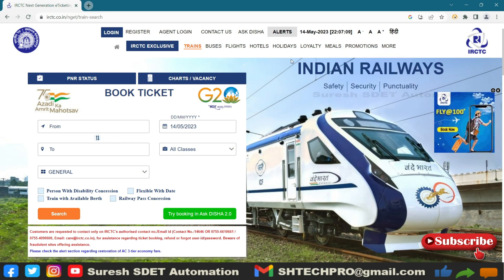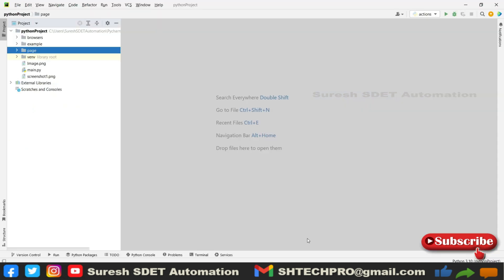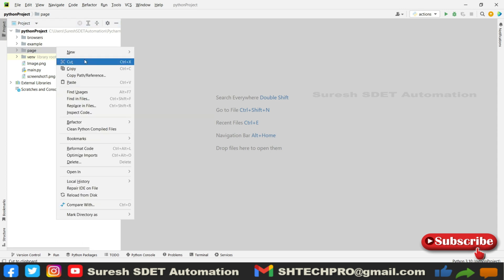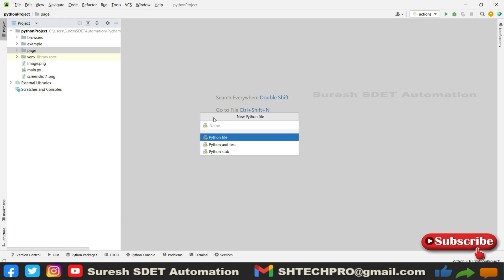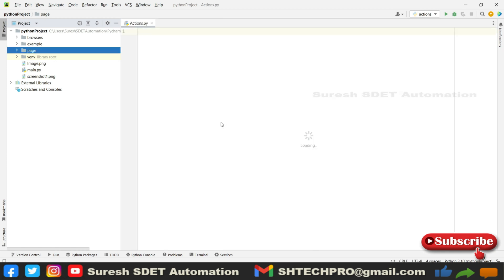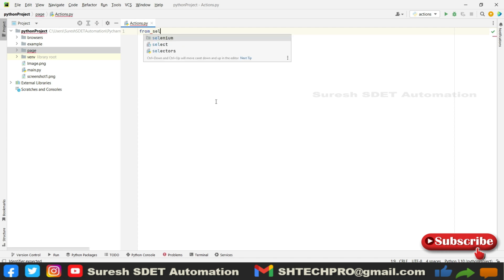Go back to our PyCharm and under pages I'm going to create one new Python file. Let's call this Actions. Now here first thing we need to do is import from Selenium.